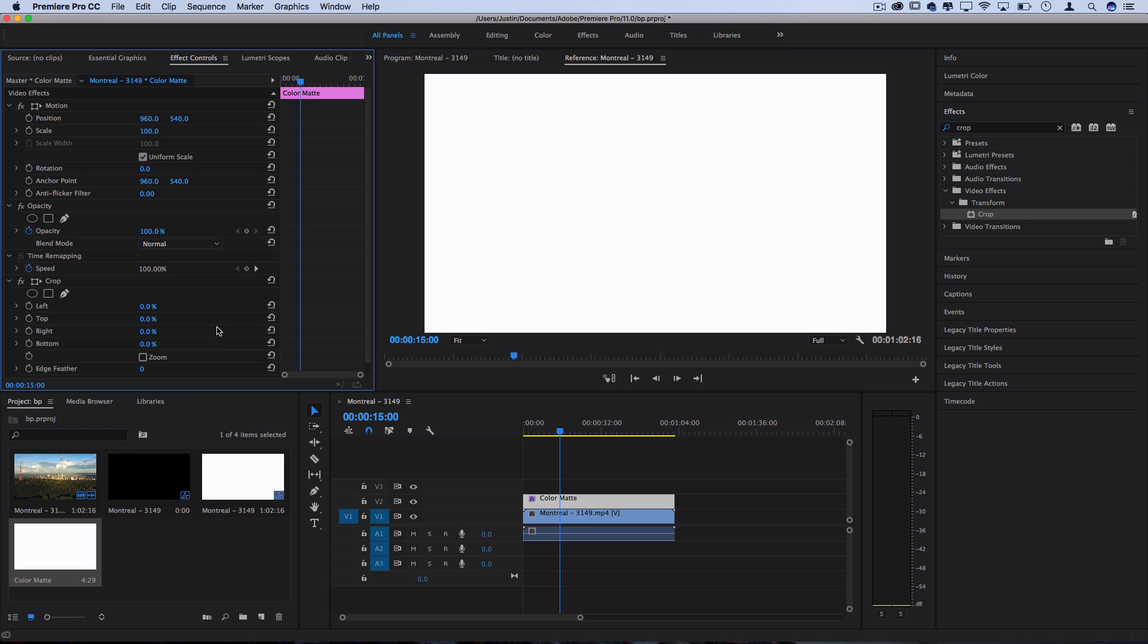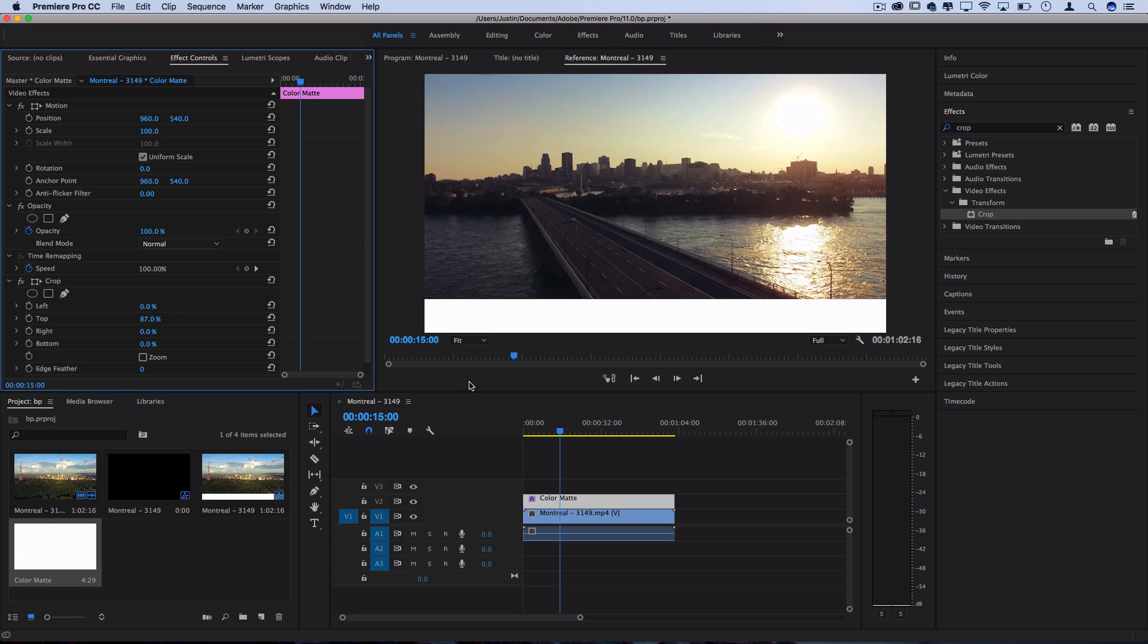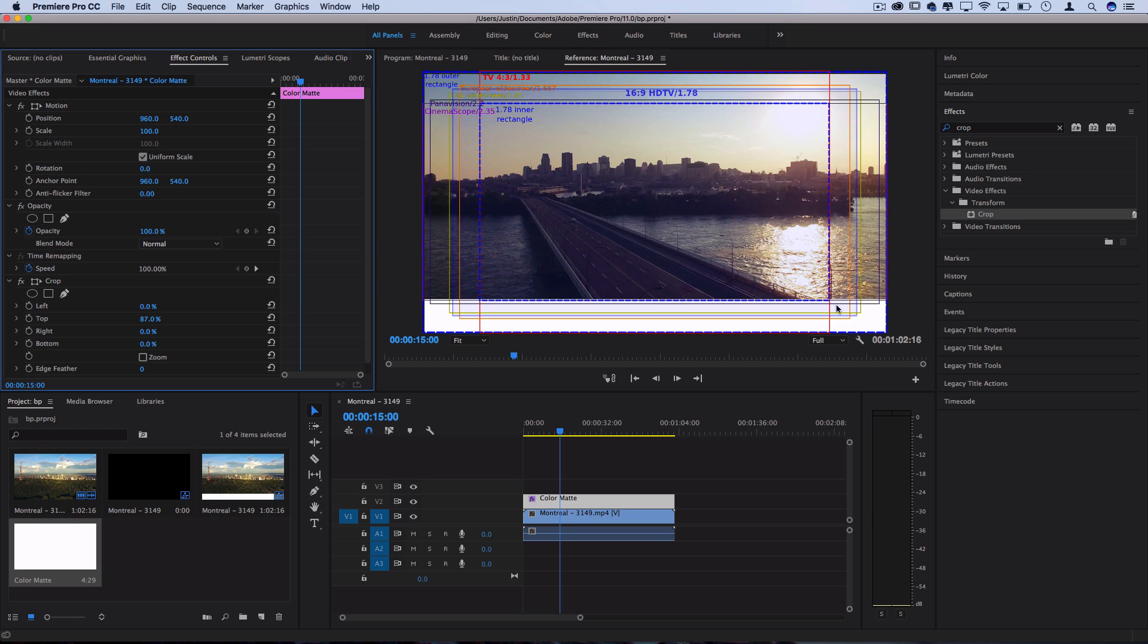So for this color mat, I'll go to the top and I'll crop it about 87%. That leaves us with 13% of white bar at the bottom, which is similar and close to a 2.35-to-1 ratio if it were squeezed in to the 1920x1080 frame.